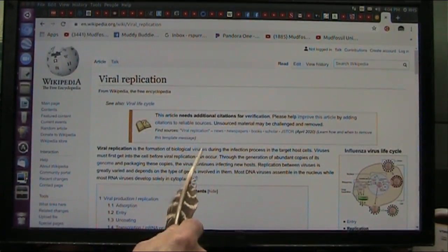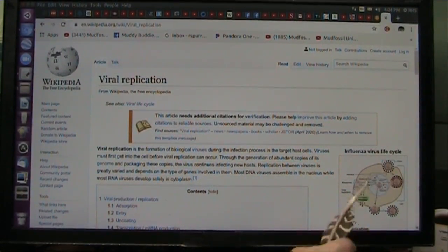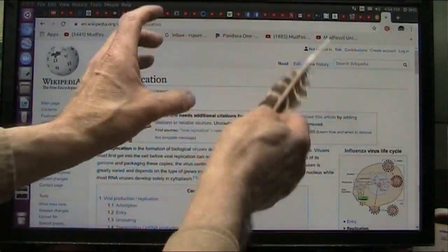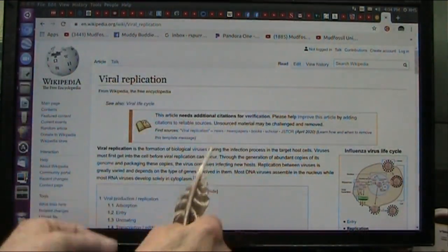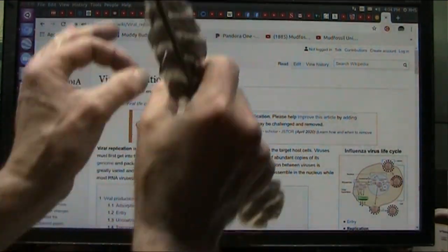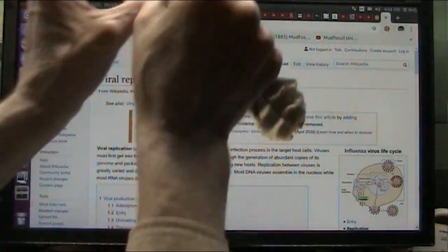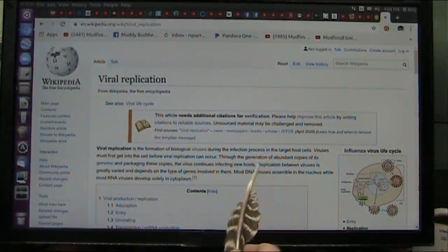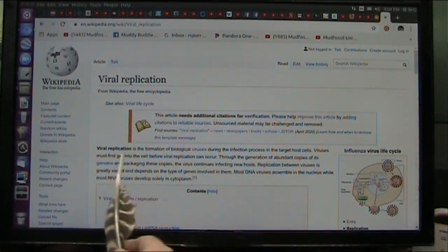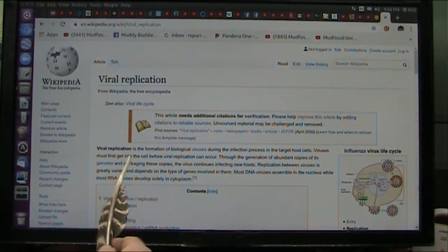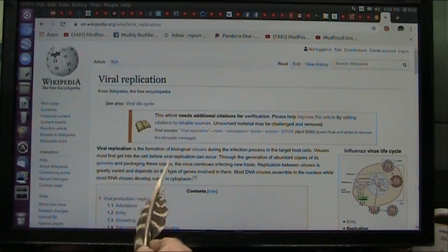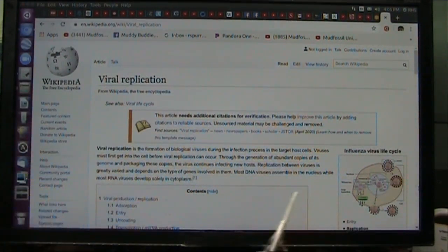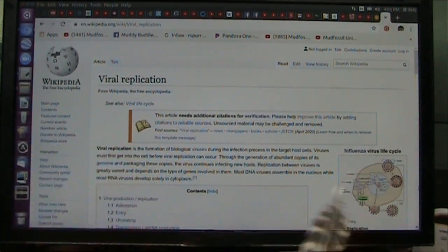They make these viruses inside of a host cell. What's a host cell? That means a cell that's in your body — one of these little virus things comes up and attaches to it, goes inside of it, and it starts making viruses. It says the viruses must first get into the cell before viral replication can occur. So where does a virus come from? How does it get into the cell?